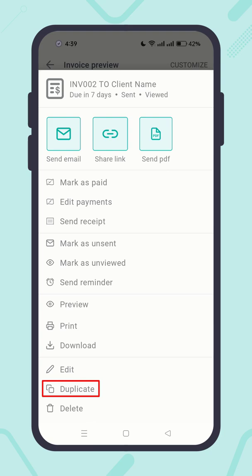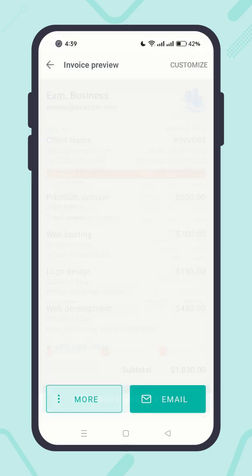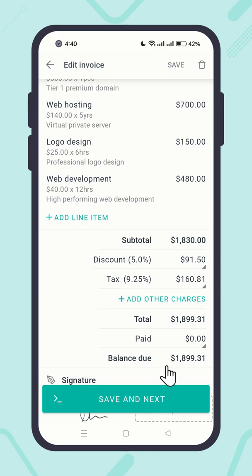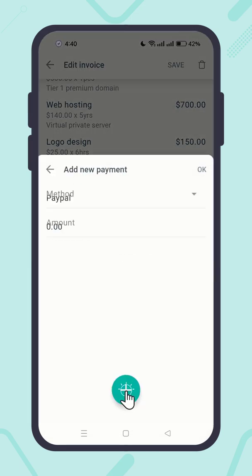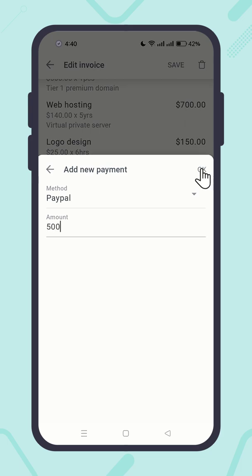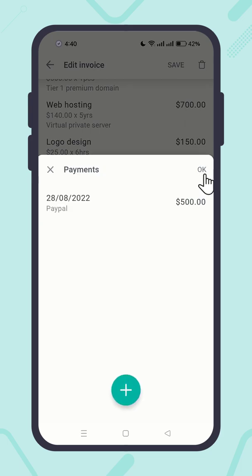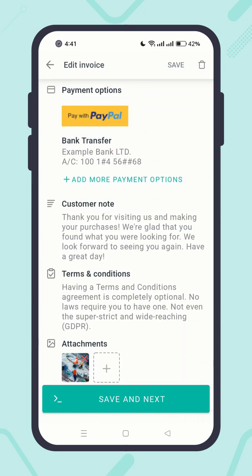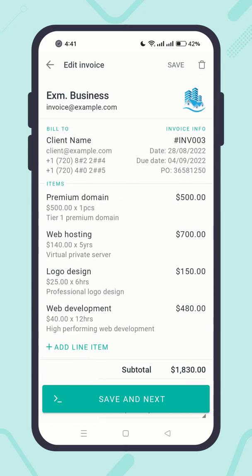To create a similar invoice, you can duplicate it with a tap. Make the required adjustments and send it to the client.